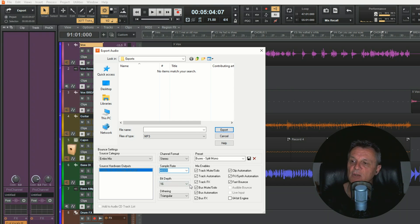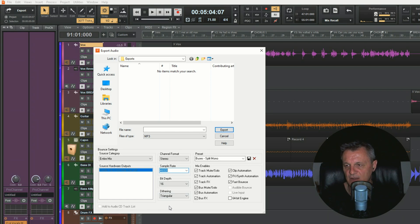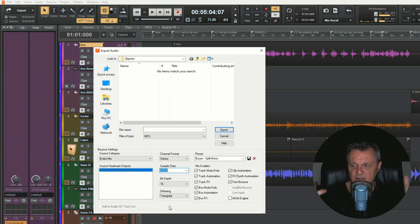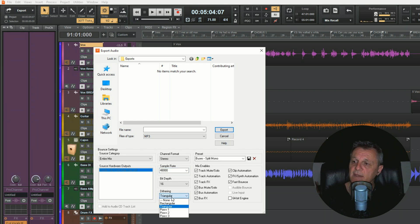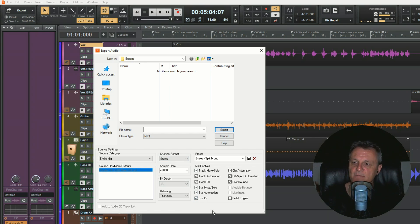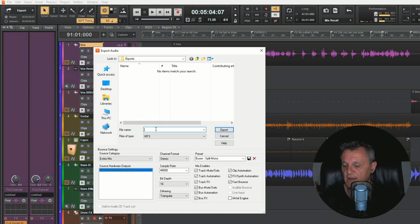Because we're downgrading from a higher bit depth to a lower bit depth, we need to apply dithering. When you downgrade bit depth you can get some audio artifacts which are unpleasant, so dithering smooths those out. I've selected 'Triangular' which I find is always a good choice, but you can experiment with others. In Mix Enables, make sure all the checkboxes are selected so you're getting all automation, effects, and buses. Then give it a name - I'll call it 'test' - and click Export.